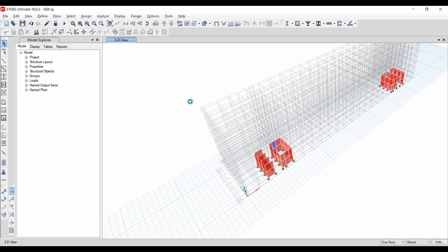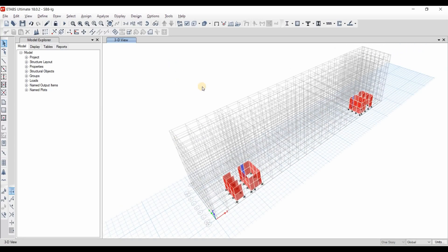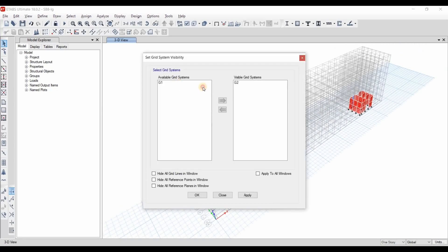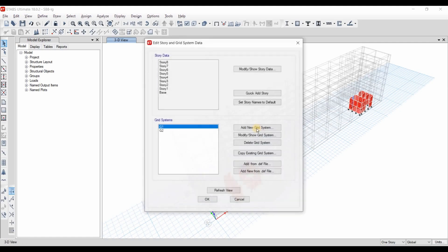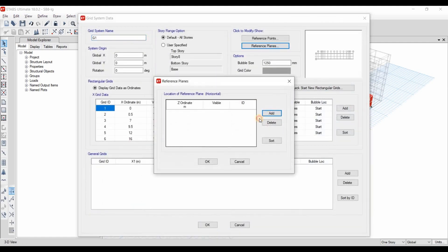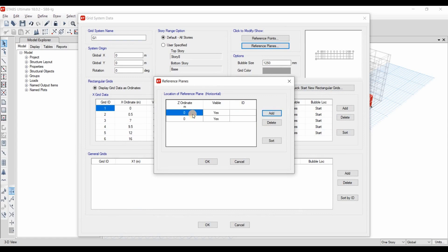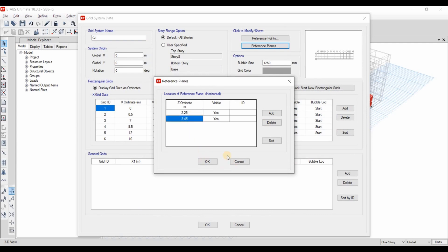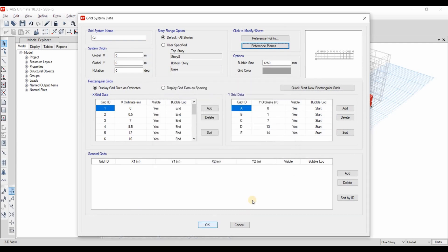For this purpose, I will first use the grid system G1. Let me hide G2. Also, I will go to the G1 grid system. I will add a reference plan. The first one is at an elevation of 2.25 meter and the second is at 3.45.